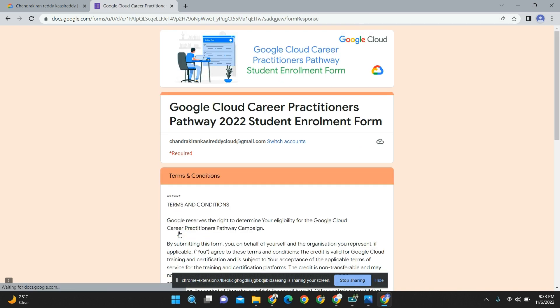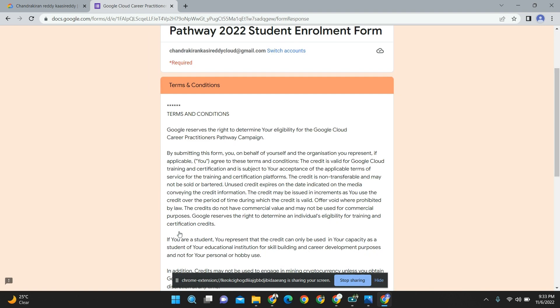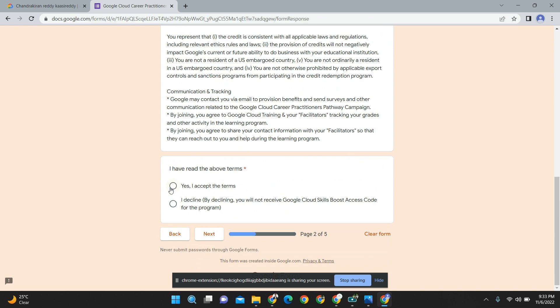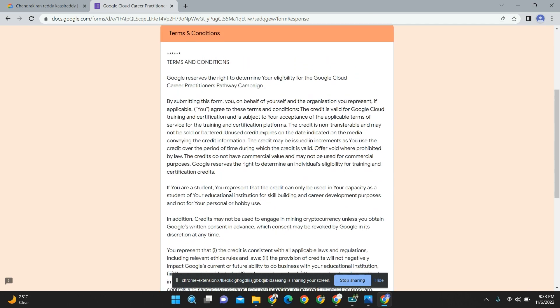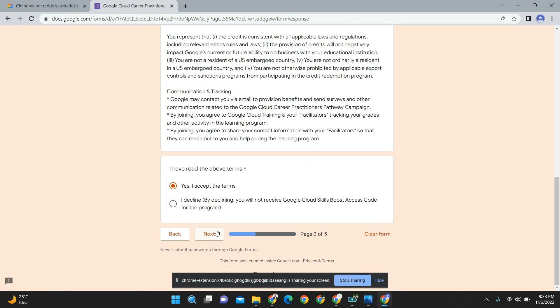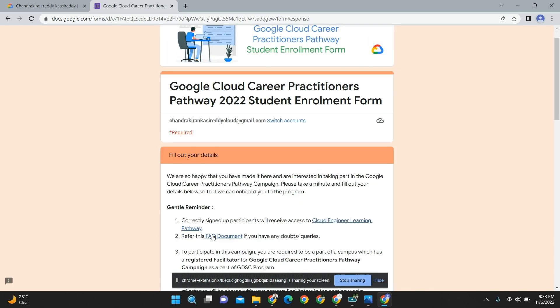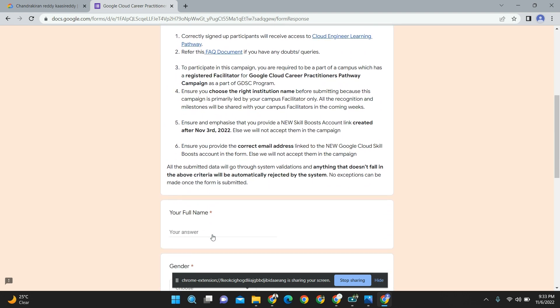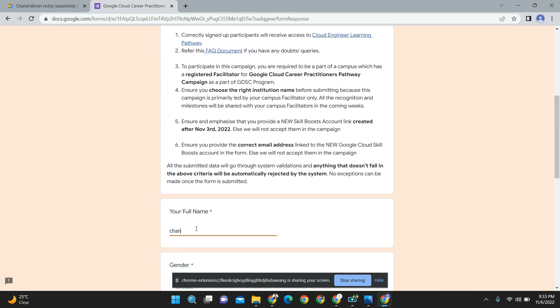First of all, the new mail ID - the new one which I have just created, use this only. Yes, I accept the terms. Please go through the whole guidelines which they have given - that is important. Give your name, full name, and gender.